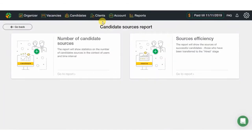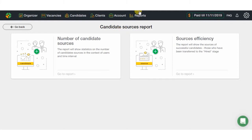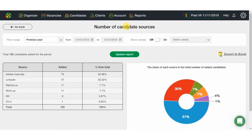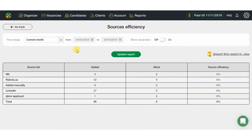Next report is called Candidate Sources. This one helps evaluate efficiency of the sources from where your candidates are coming. Candidate Sources Report shows where the candidates come, while the source's efficiency shows which of those sources are most effective ones. Also, you can download it in Excel.